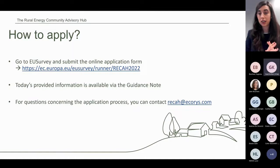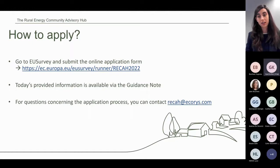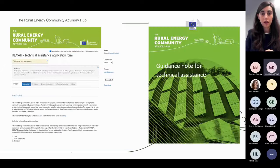If you still have any questions about how to present your application or anything about the technical assistance process, you can contact us at our functional mailbox, RECA at ECOIS.com.